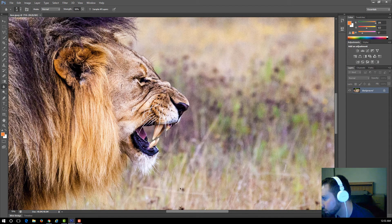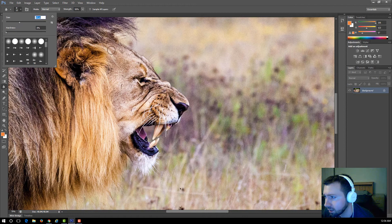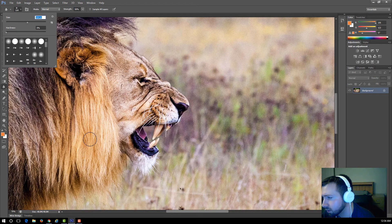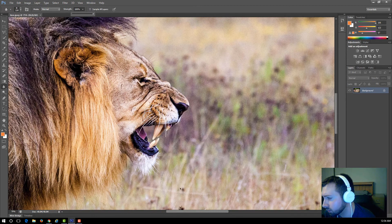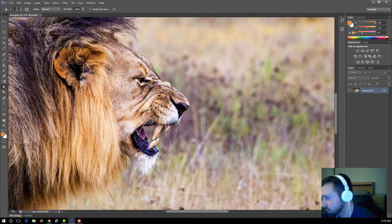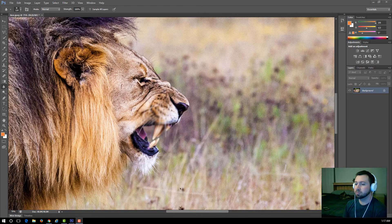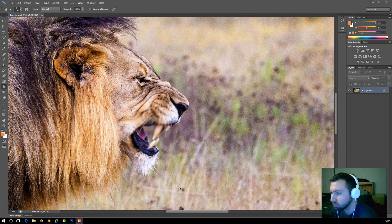The cursor is currently pretty small, so let's raise the brush size so it's big enough to use. Set the strength to 100%. Click and hold to start blurring the whiskers — you'll notice the whiskers start to go out of focus. The more you blur them, the harder they are to see.